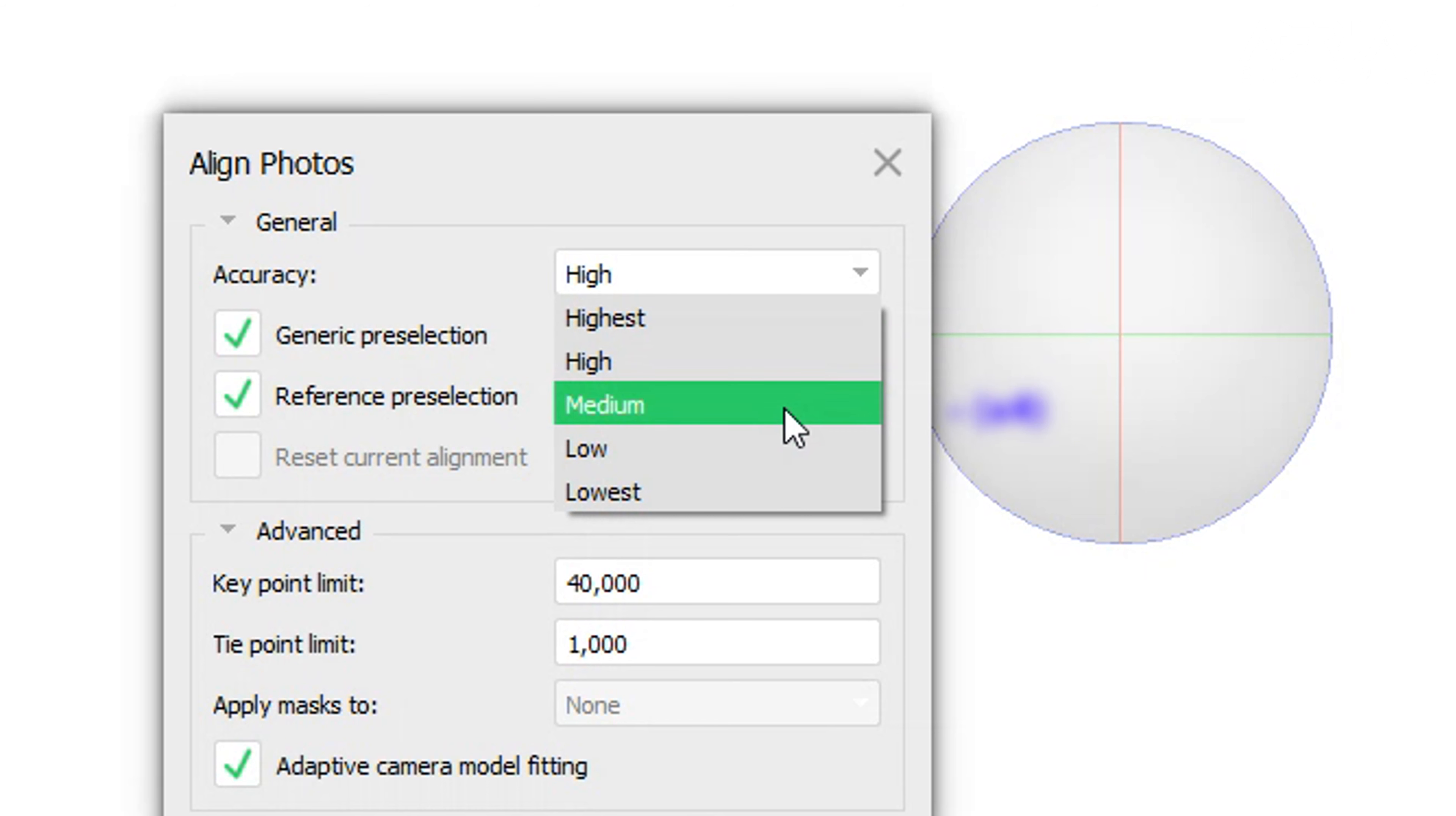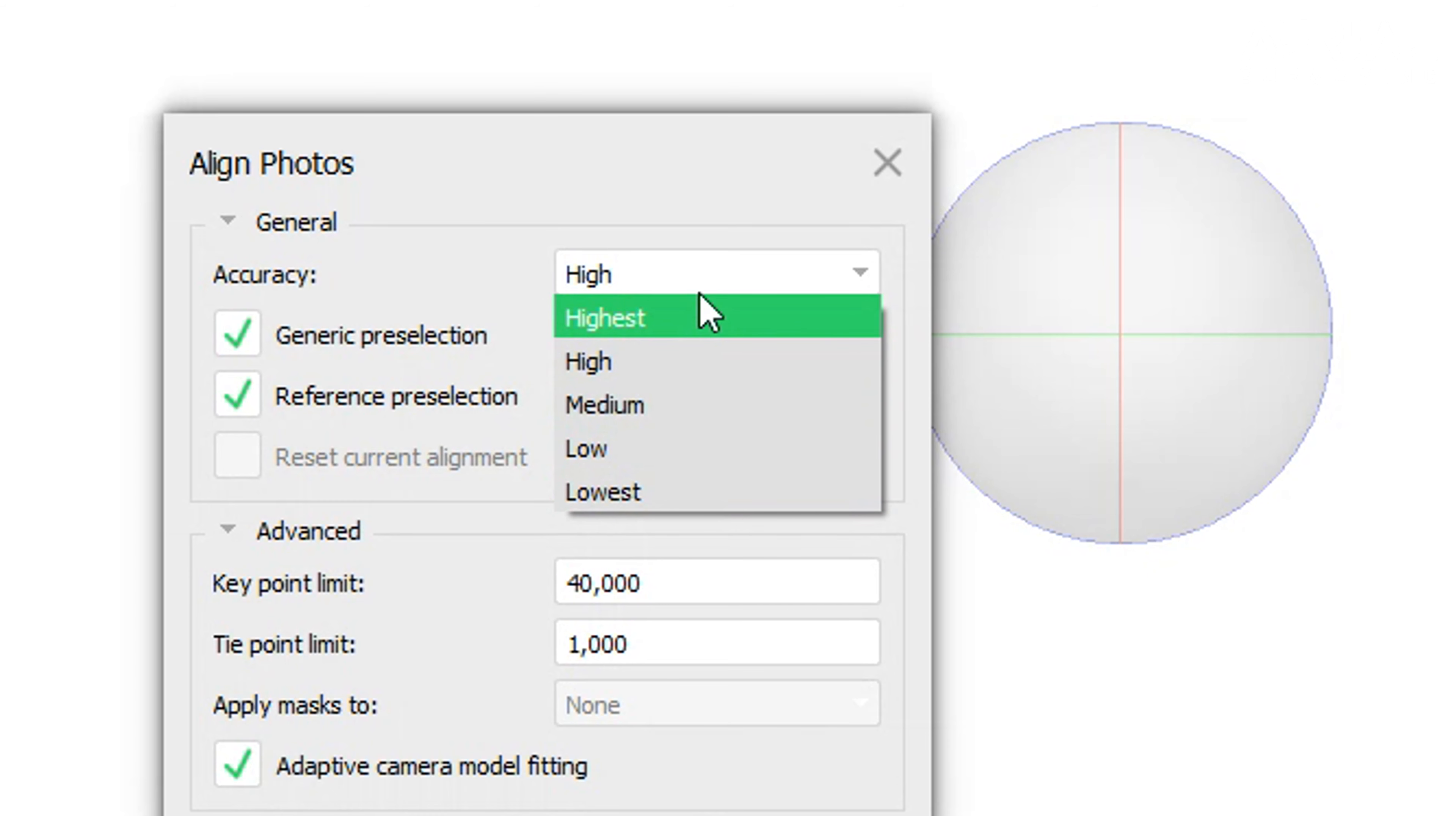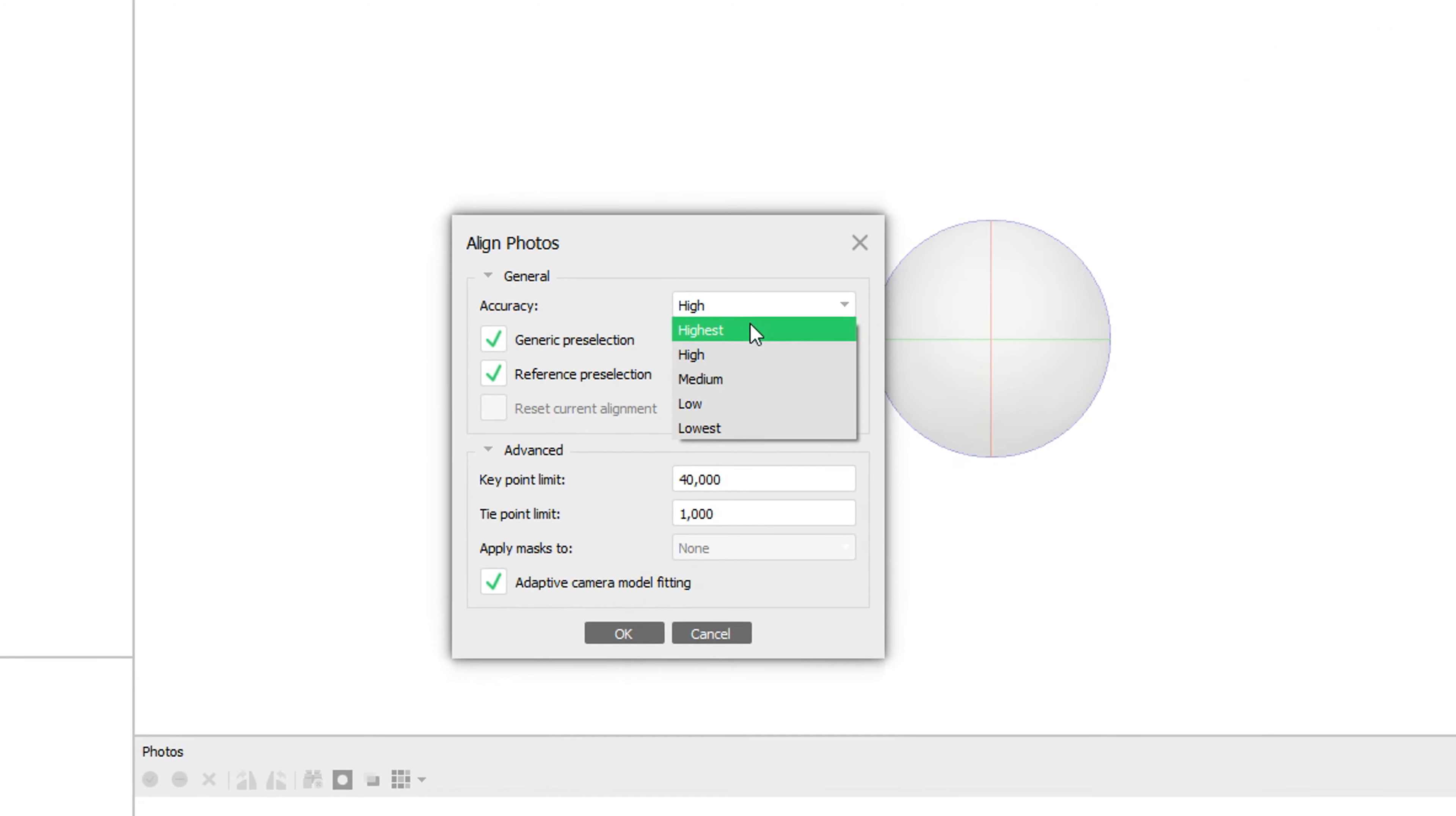Assuming we've already added our photos to the model, we will then begin the photo alignment. The first parameters we can adjust in the photo alignment window is the accuracy.